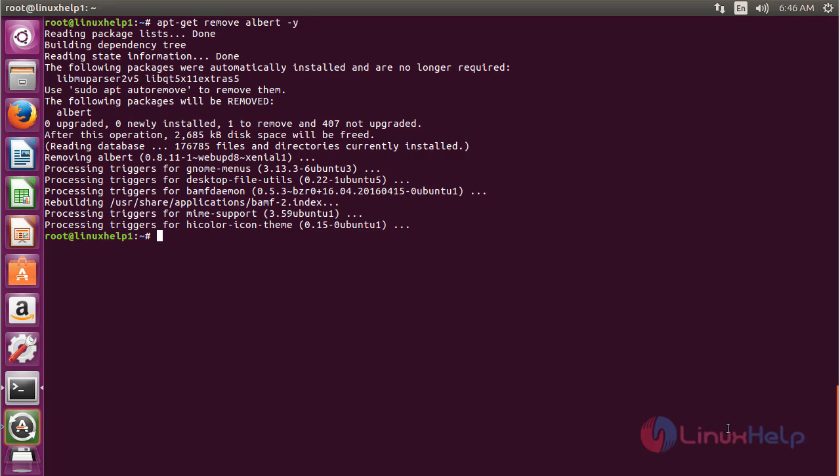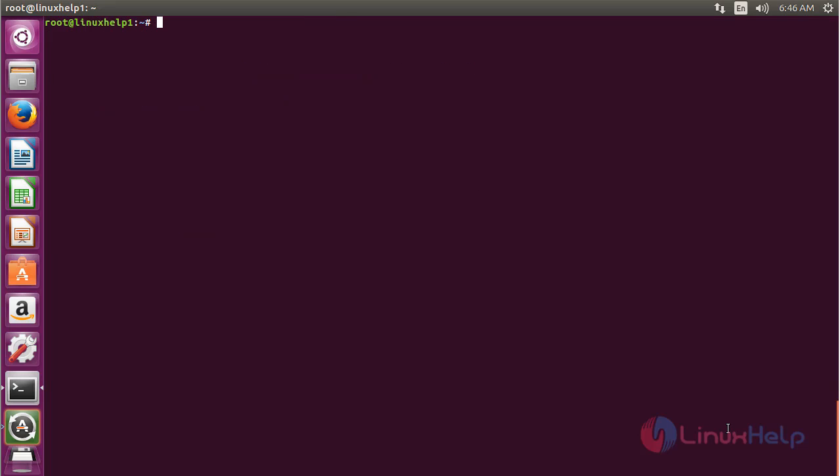The Albert package has been successfully removed from my Ubuntu 16.04 machine. In this session you have seen how to install Albert launcher on Ubuntu 16.04. Thank you for watching.